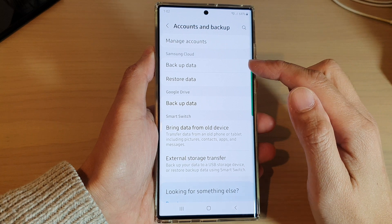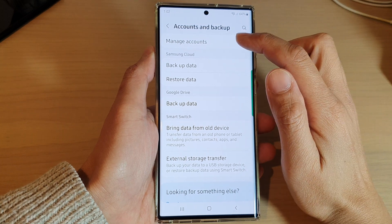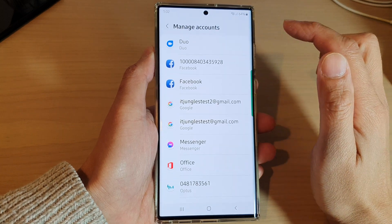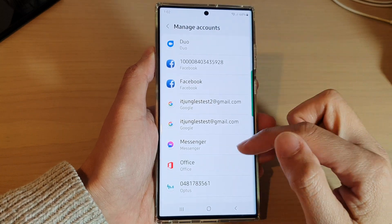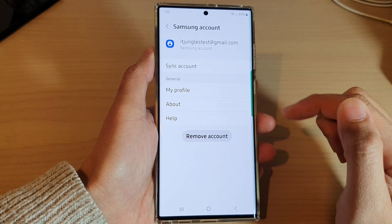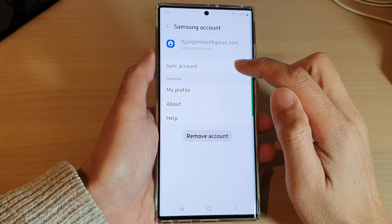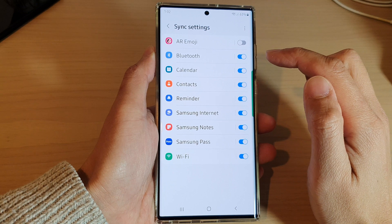Next, you need to go down and tap on Manage Accounts and then tap on the Samsung account. Next, tap on Sync Account.